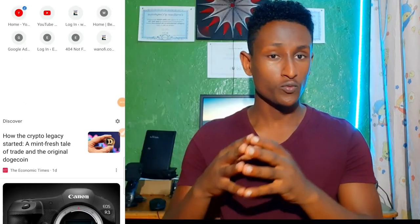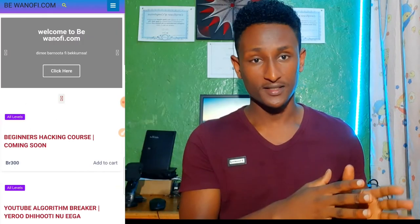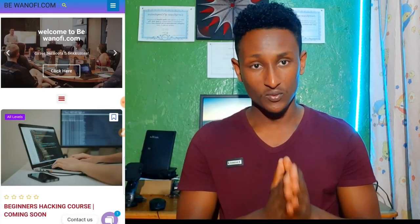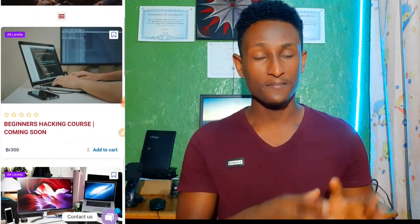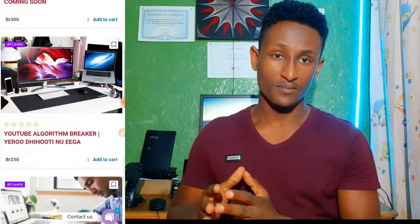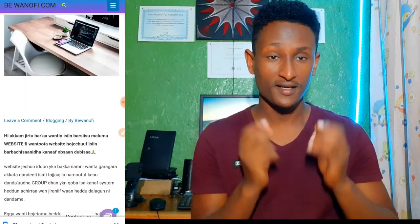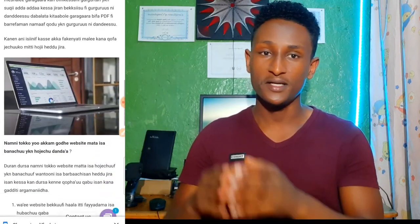If you don't have a problem, you can't get it. You can't get it. If you don't have a problem, you can't get it. But you can't get it.